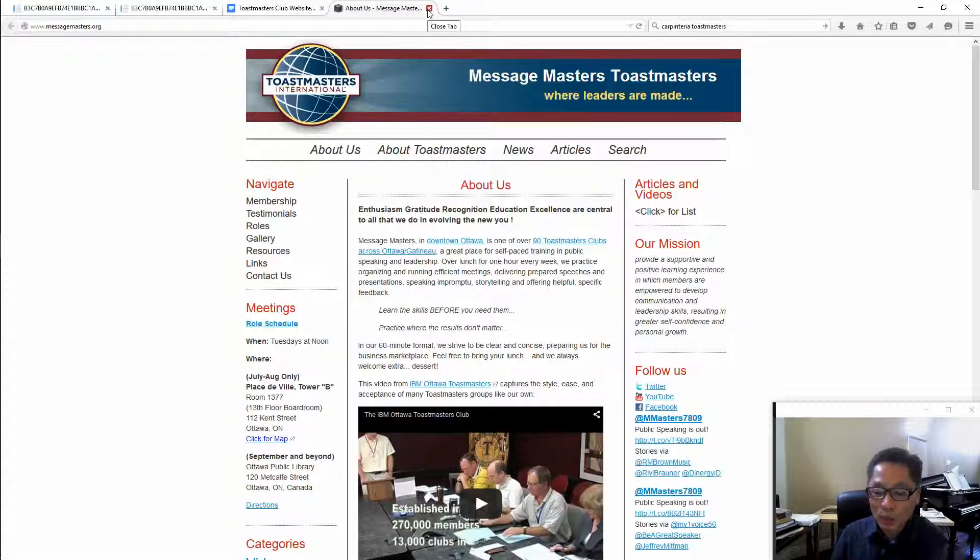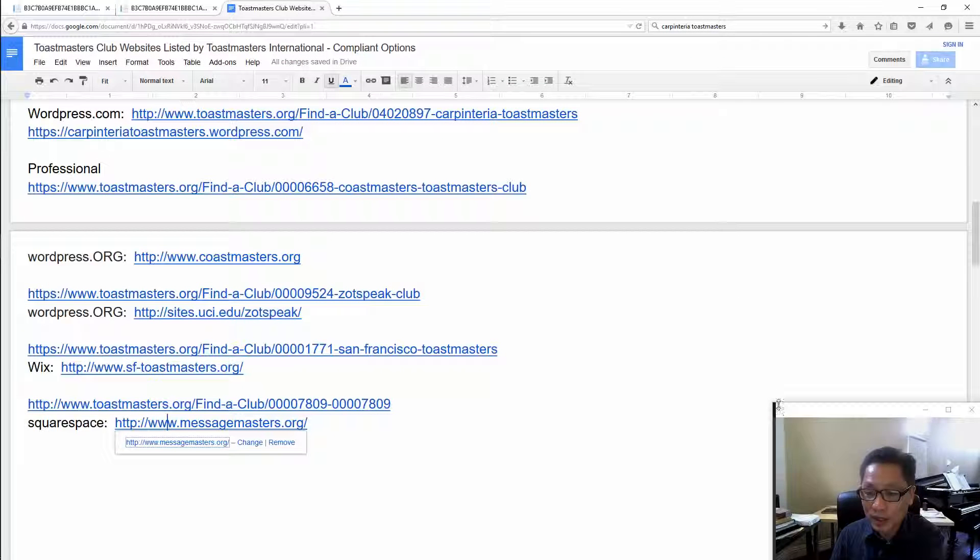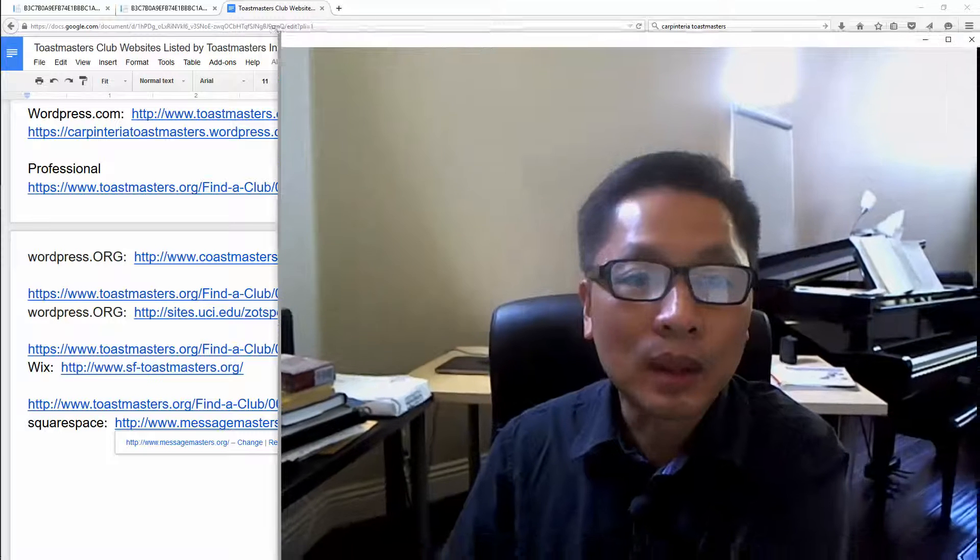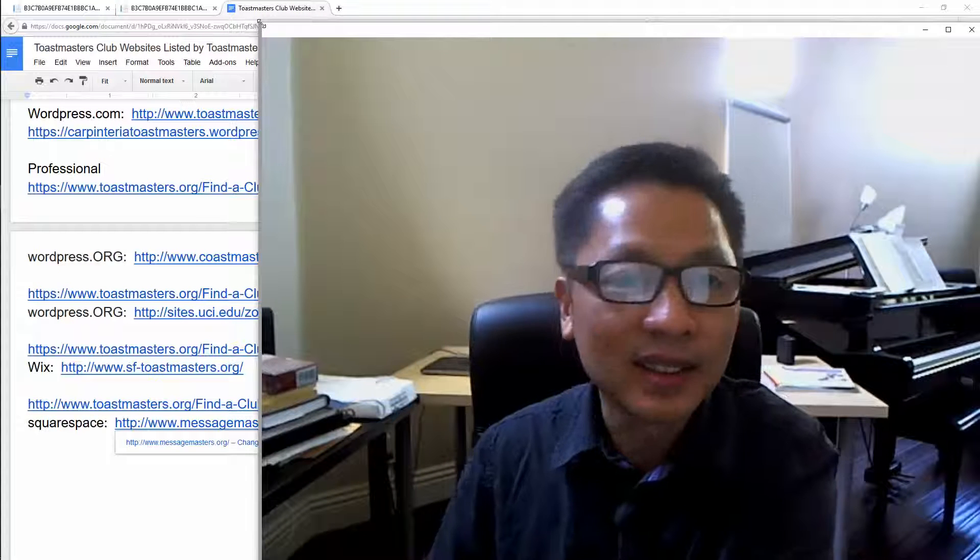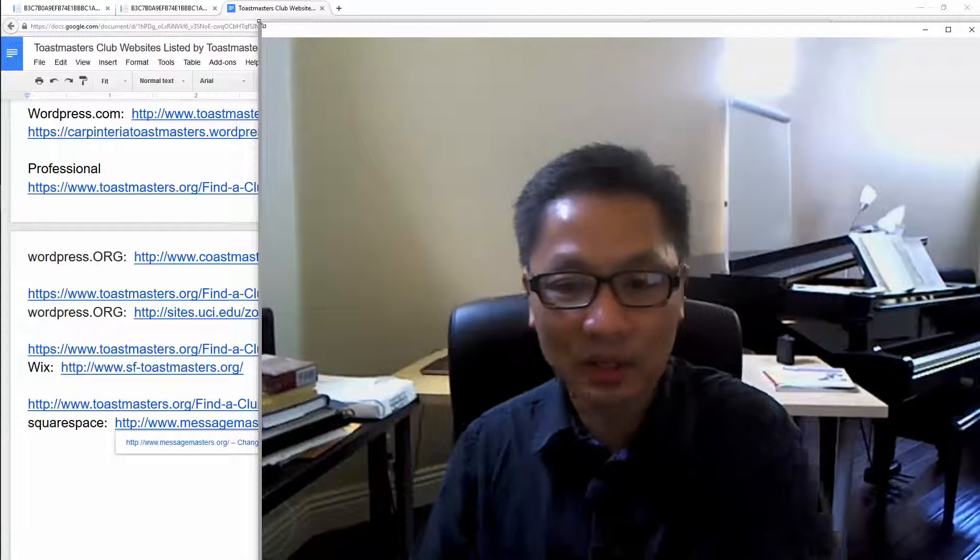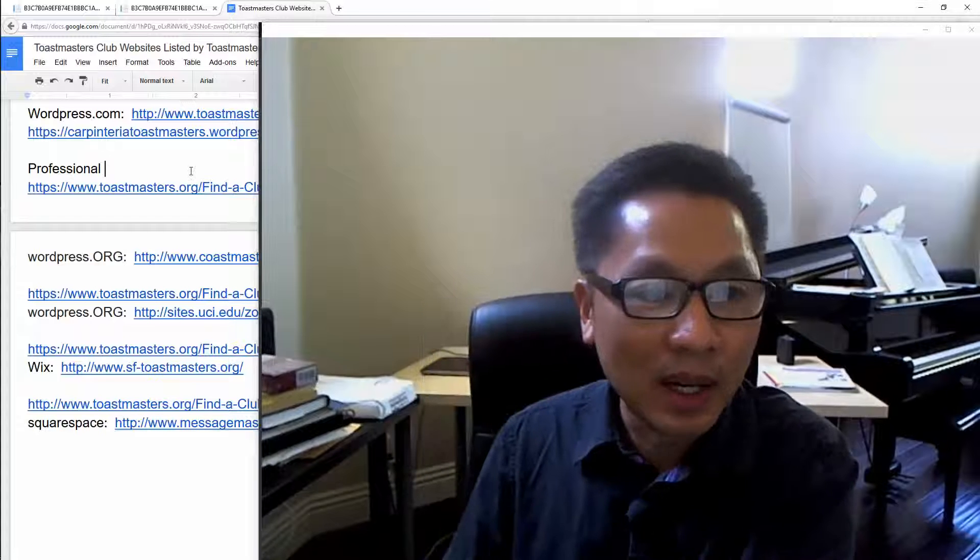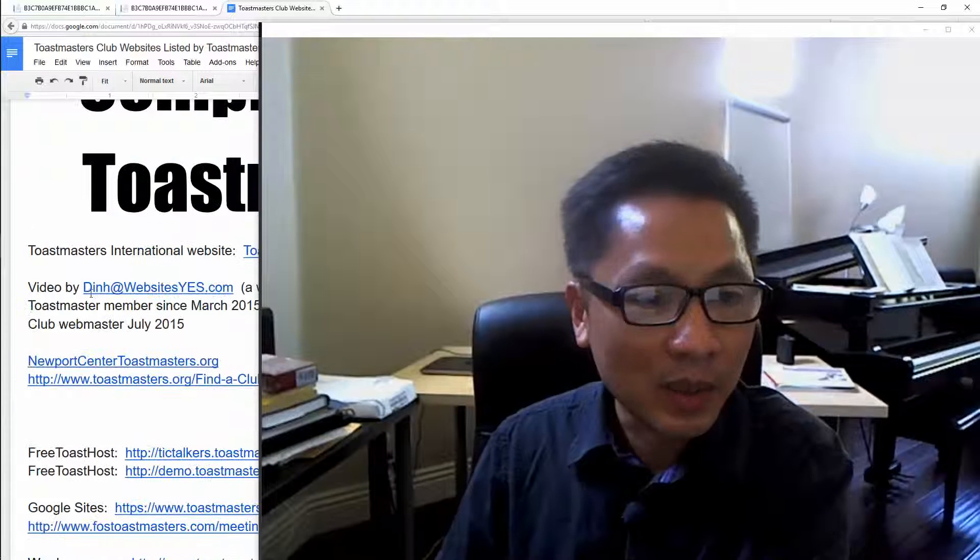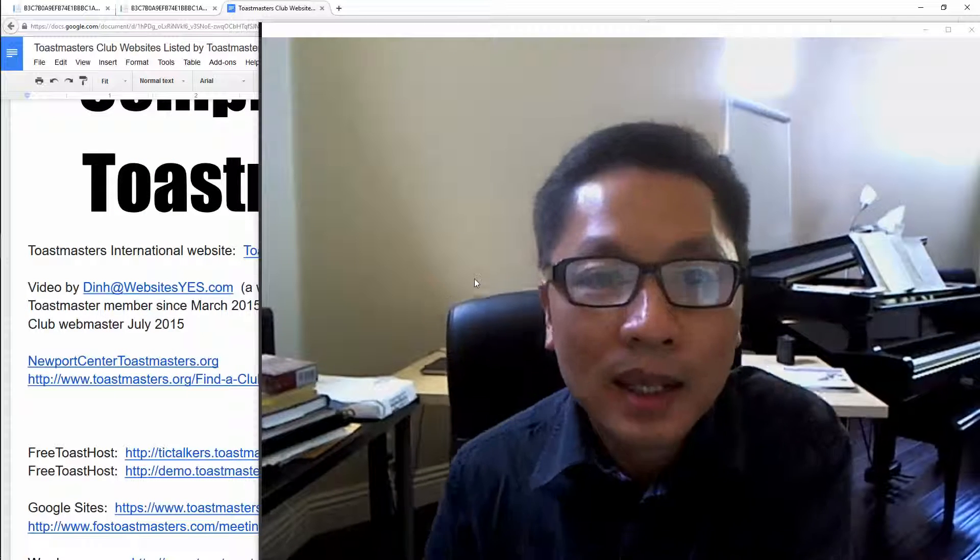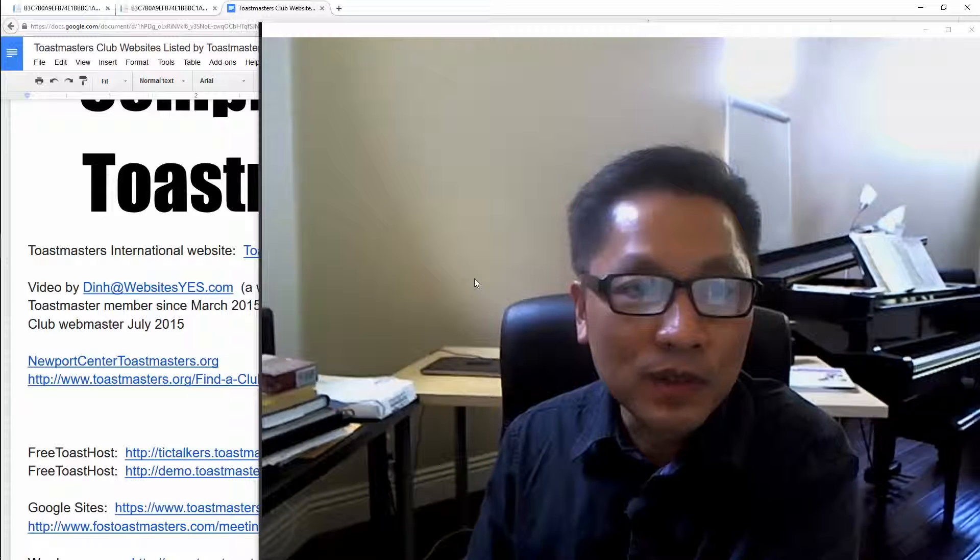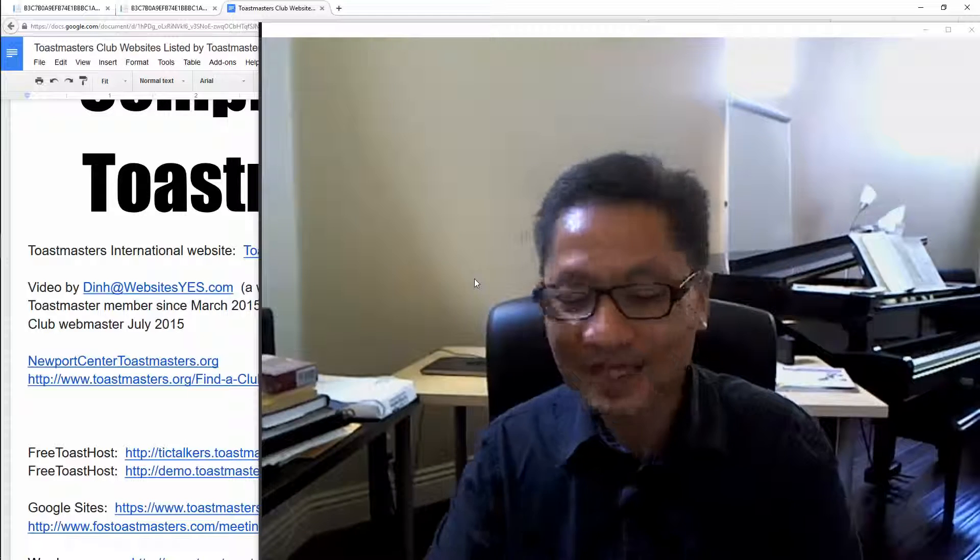Then you won't have any problem with staying compliant with Toastmasters International. So again if you have any questions you can email me, my email address is right there, din at websitezs.com. Thank you for watching, I hope this video was helpful, bye.